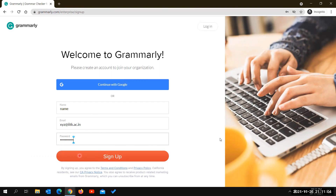After clicking Sign Up, you will get an email from Grammarly with a verification process that confirms the email you provided belongs to you. Once you complete the verification, you will get the Grammarly for Education license for as long as you are a student.